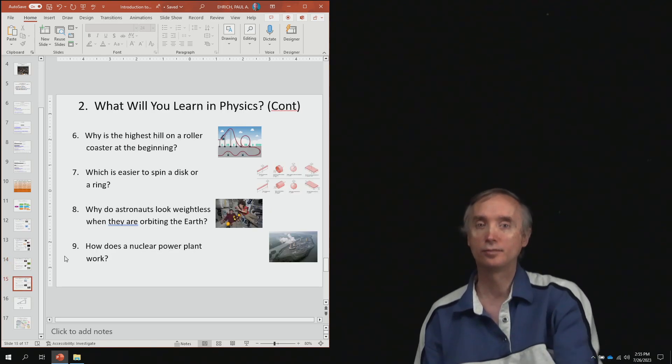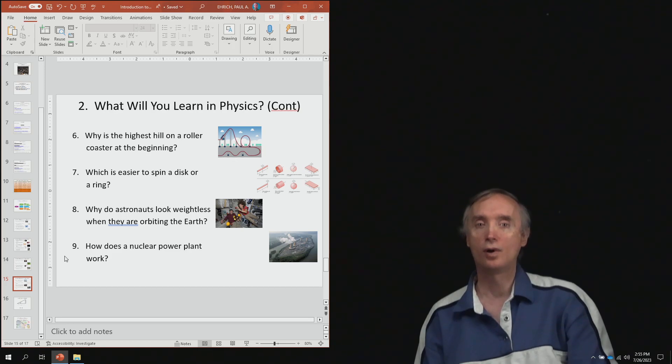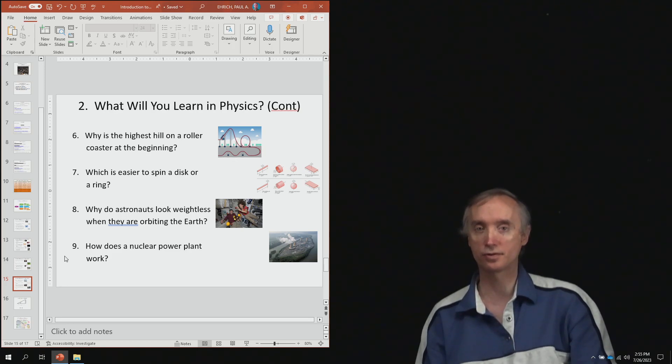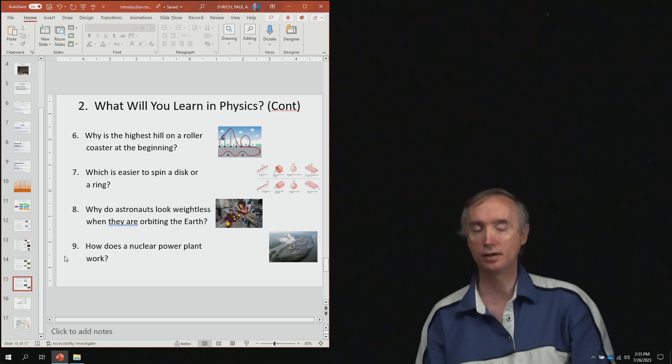From lesson number six, why is the highest hill on a roller coaster always at the beginning of the ride?